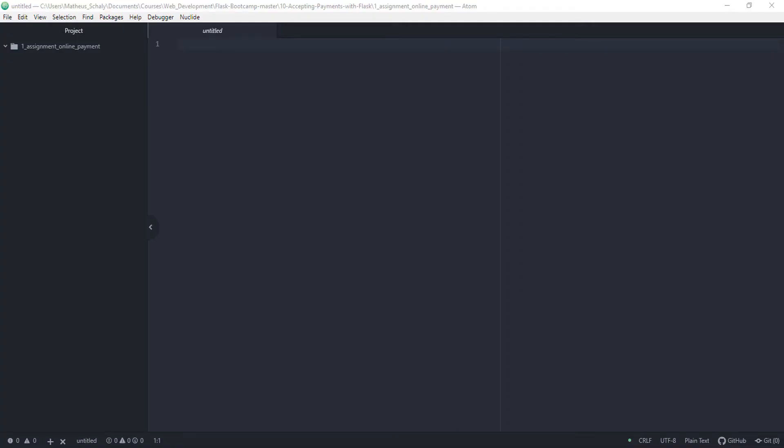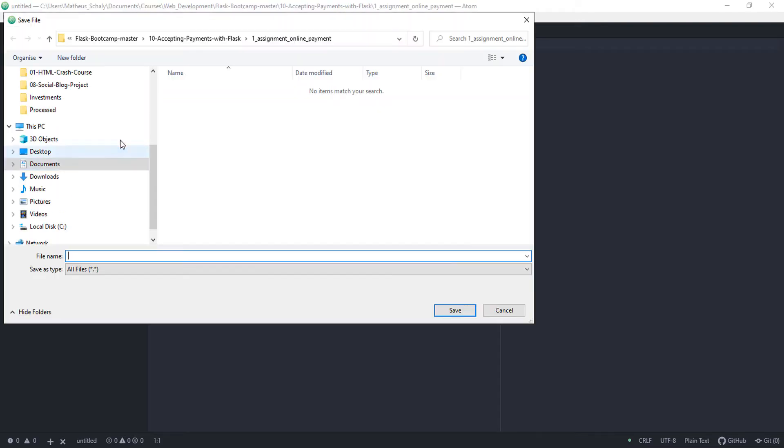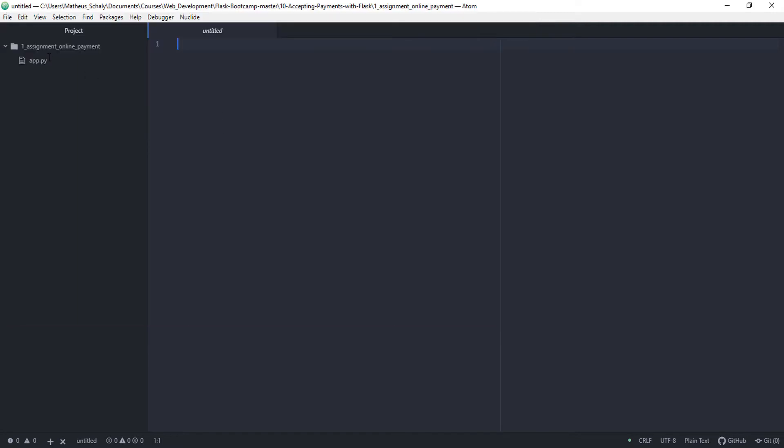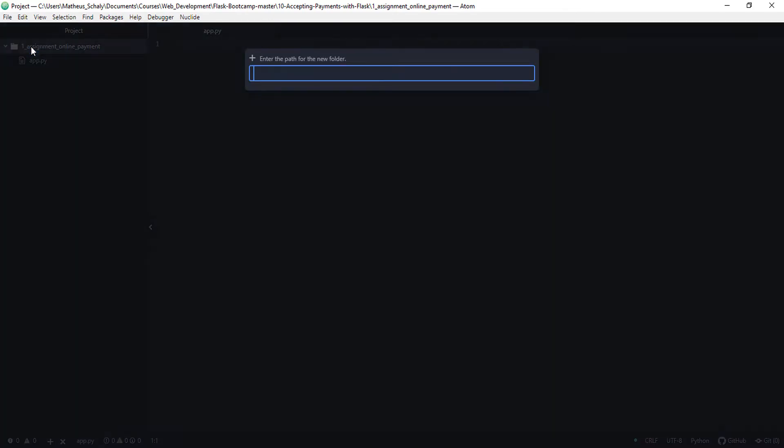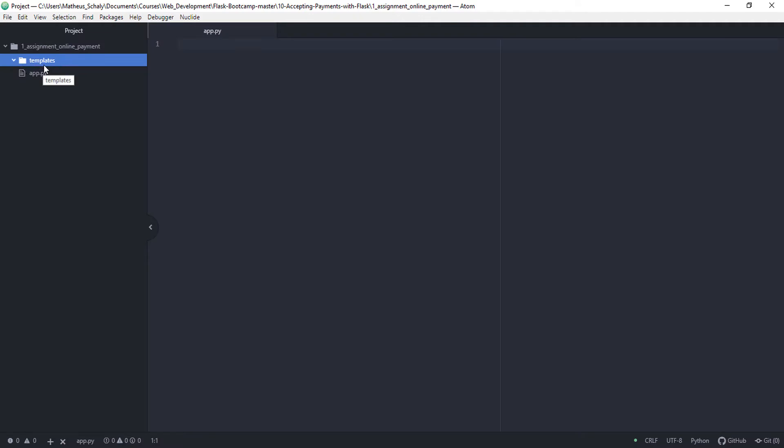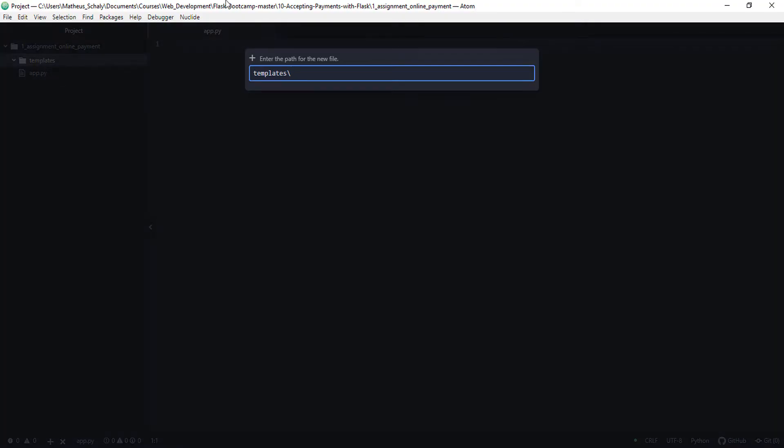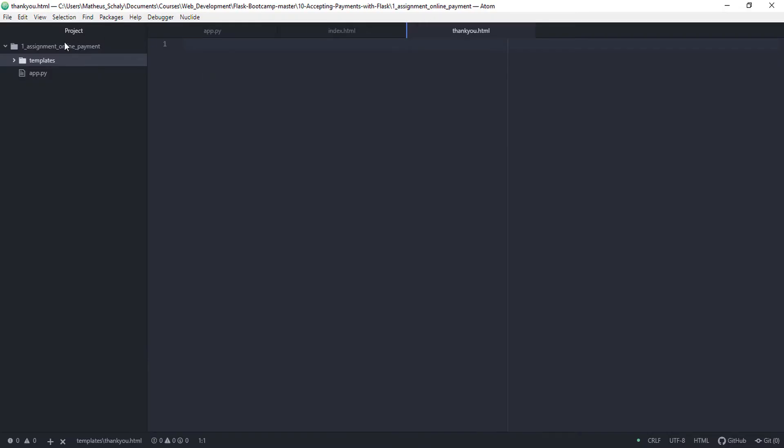So we'll have three files. The first one is going to be our app.py. There we go. And some other files. Well you have a template. So shift A. Template folder. I mean templates. It's called templates as usual. It has to be named templates. Then we have a index.html and also a thankyou.html.